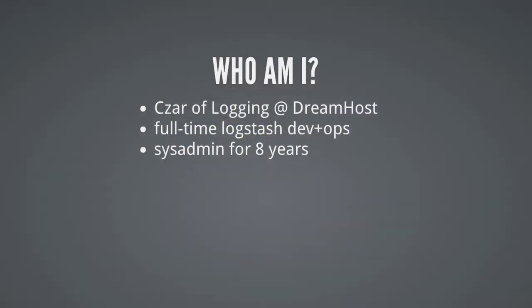First, a little bit about who I am. My tentative title at DreamHost is Czar of Logging, which puts me sort of in a devish position where I'm coding on Logstash a lot of the time, but also deploying it, making it provide some kind of useful value for DreamHost itself, whether that's customer data, helping tech support talk to the admin team and get logs out of those systems.